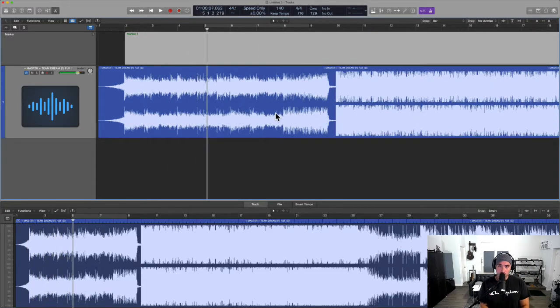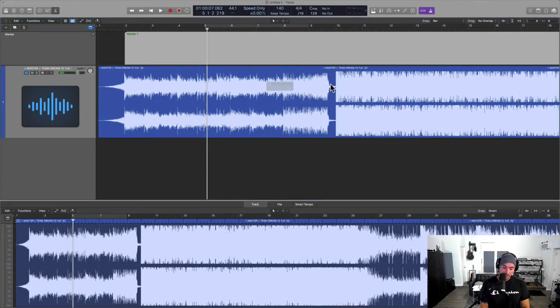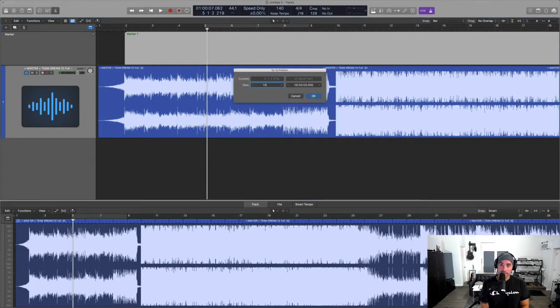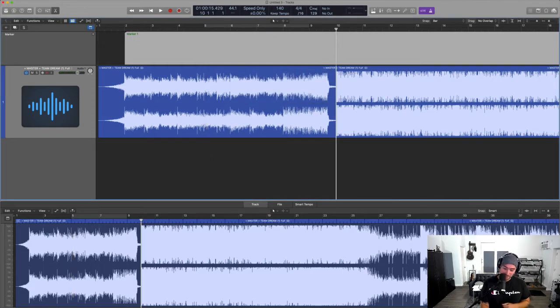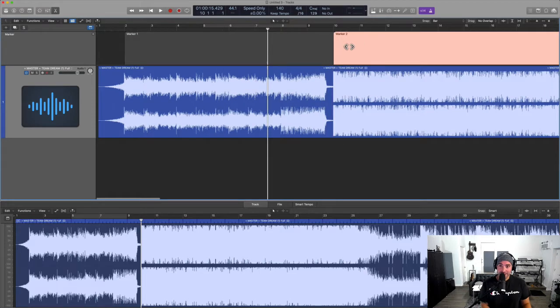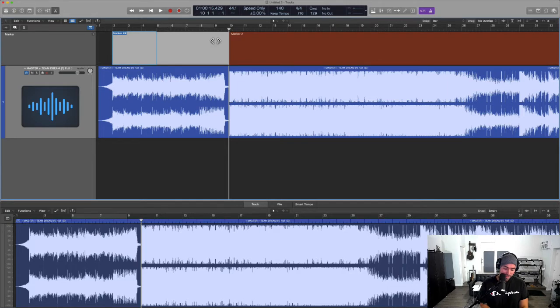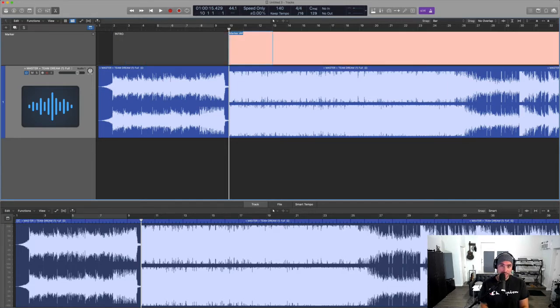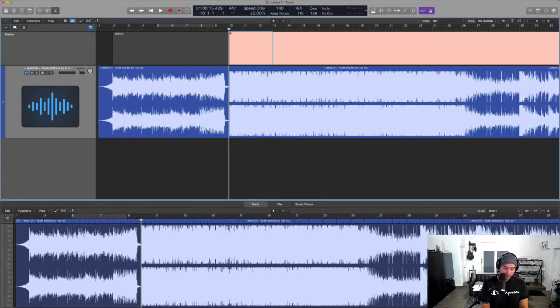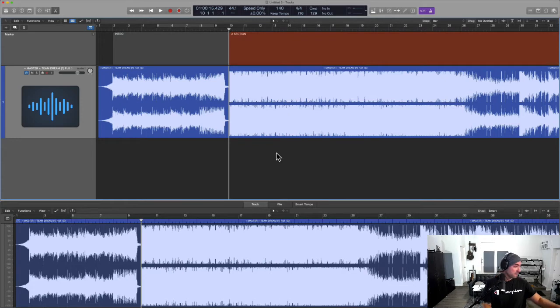So without even having to listen to the tune, I know that bar 10 is going to be something else, right? And so I can go ahead and start to set this up for myself. So we know this is the intro. If I hit tab, we're kind of in the A section. Of course, this could be the verse or the hook, what have you. Let's keep listening.